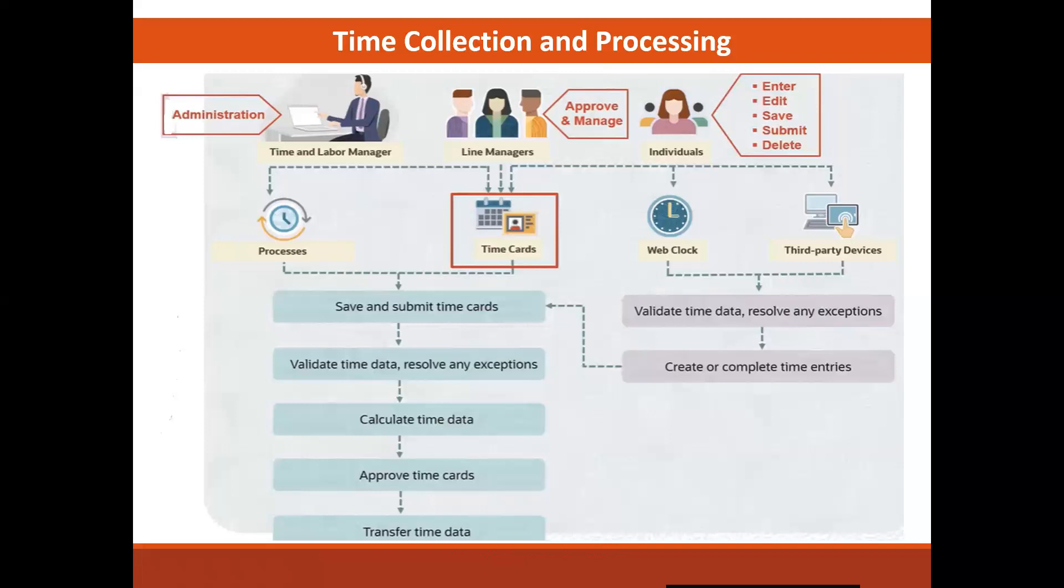After the time is calculated, the time card is ready to be approved and is transferred to a time consumer, which in our case is global payroll, but it could certainly be project costing as well as an external payroll interface.